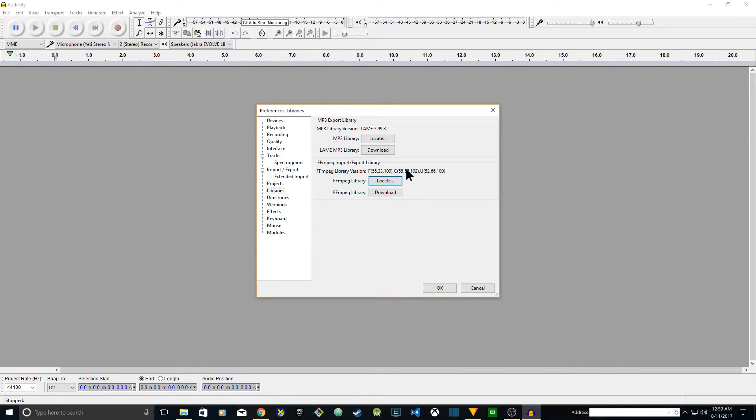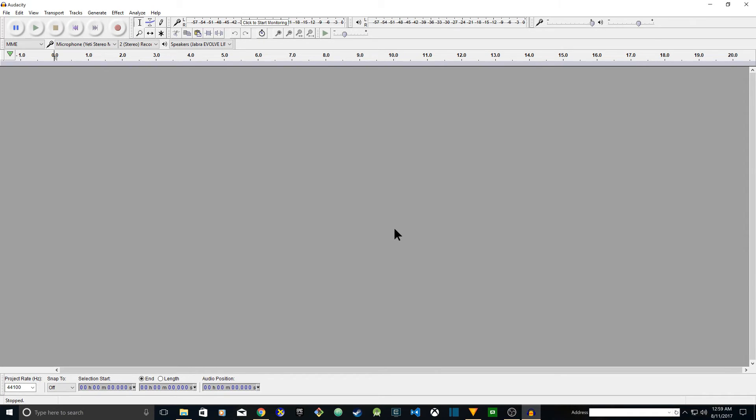After you locate that and it shows the version number here, that means it's working. Go ahead and click on OK. Now we're going to test that you can import MP4 files and do your editing.